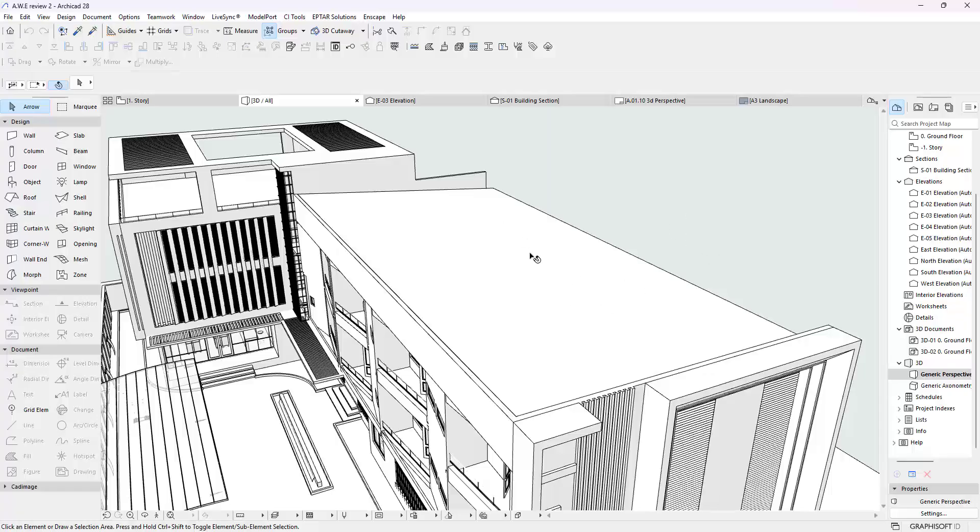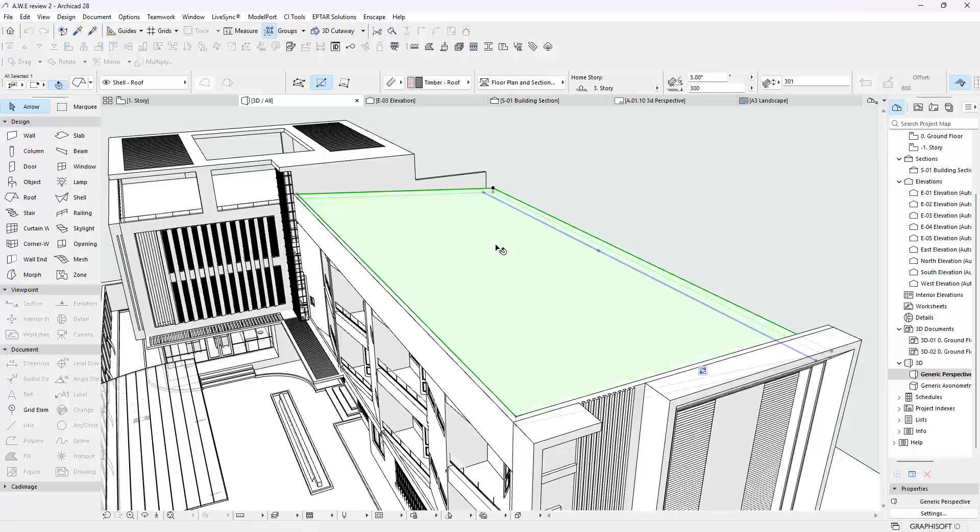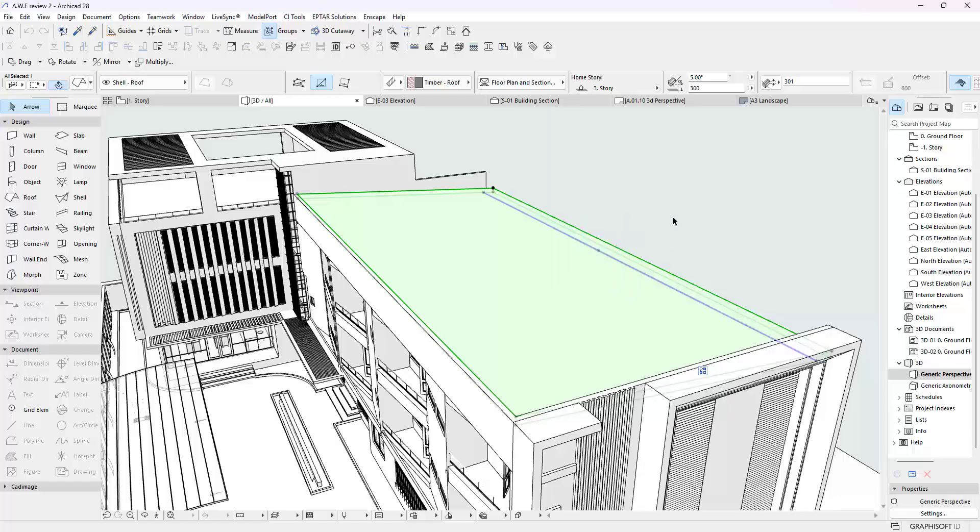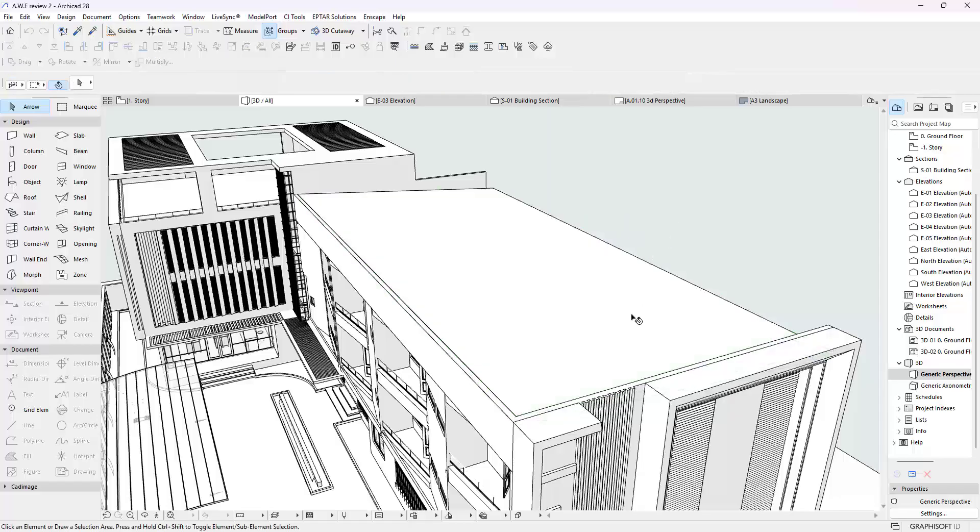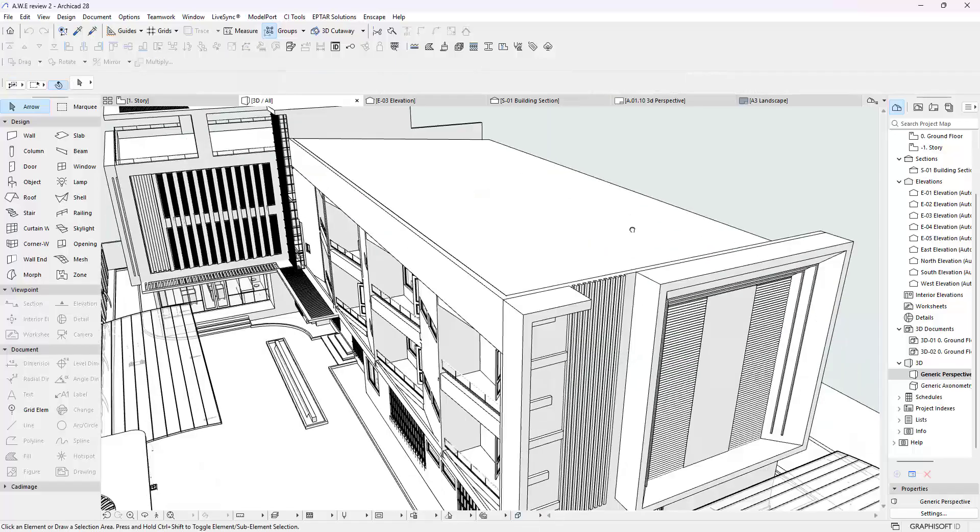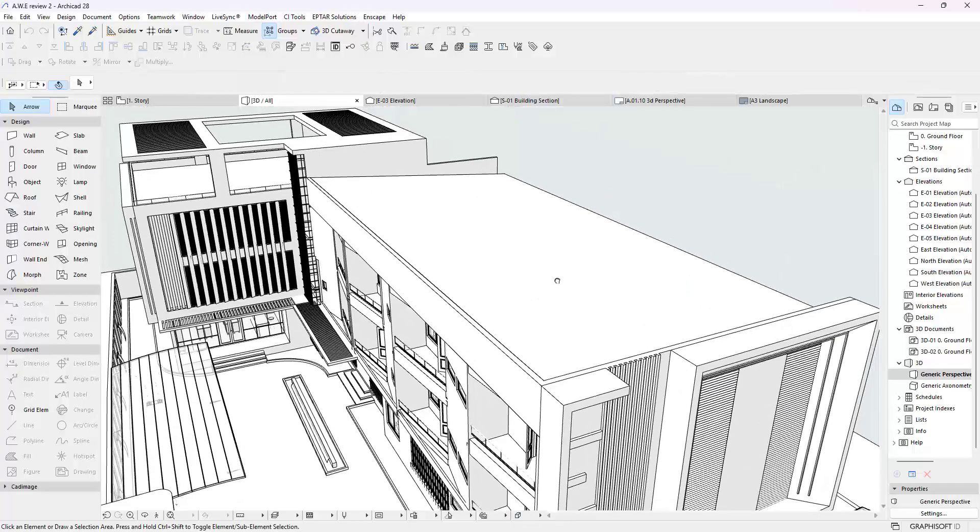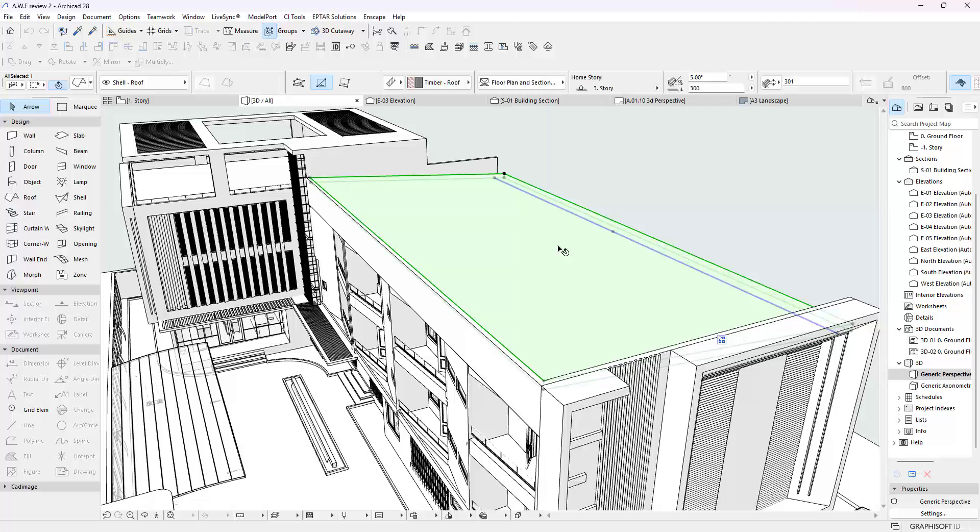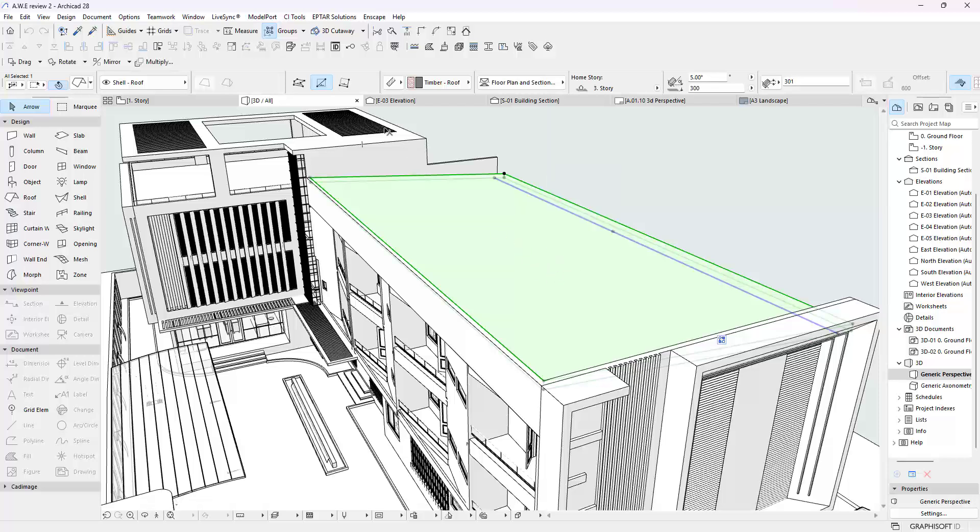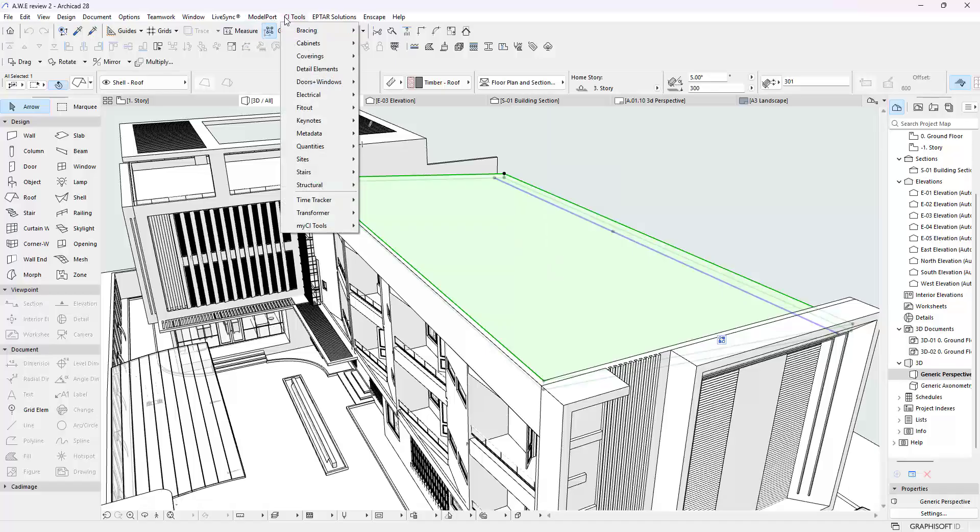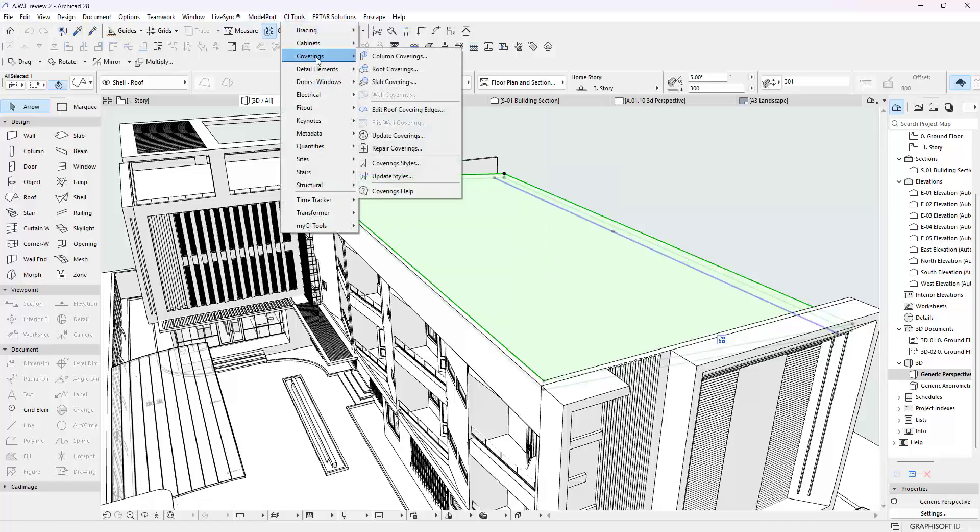So let's quickly dive into it. I'm going to click on this roof right here and tell ArchiCAD this roof is what I want to work on. That's kind of how ArchiCAD operates. If I were to change this wall from white to pink, I have to select the wall first. So I'm going to pick this, and then I am going to go to CI Tools right here. I'm going to go into Coverings, and I'm going to go into the Roof Coverings.